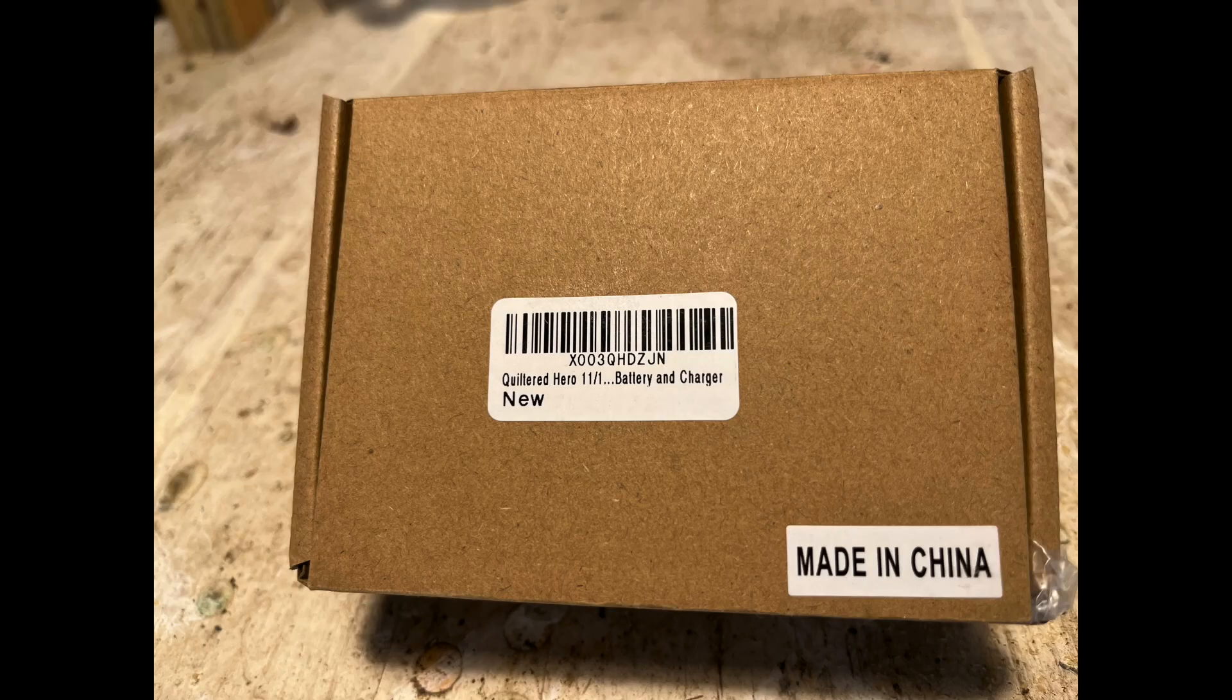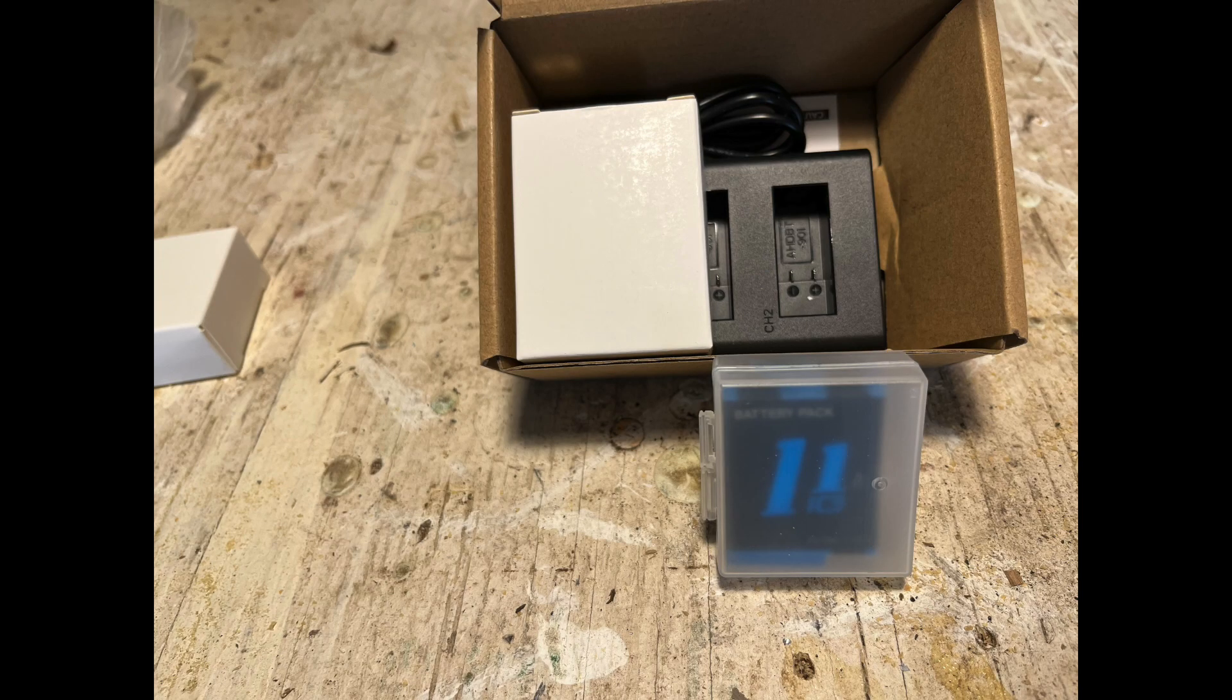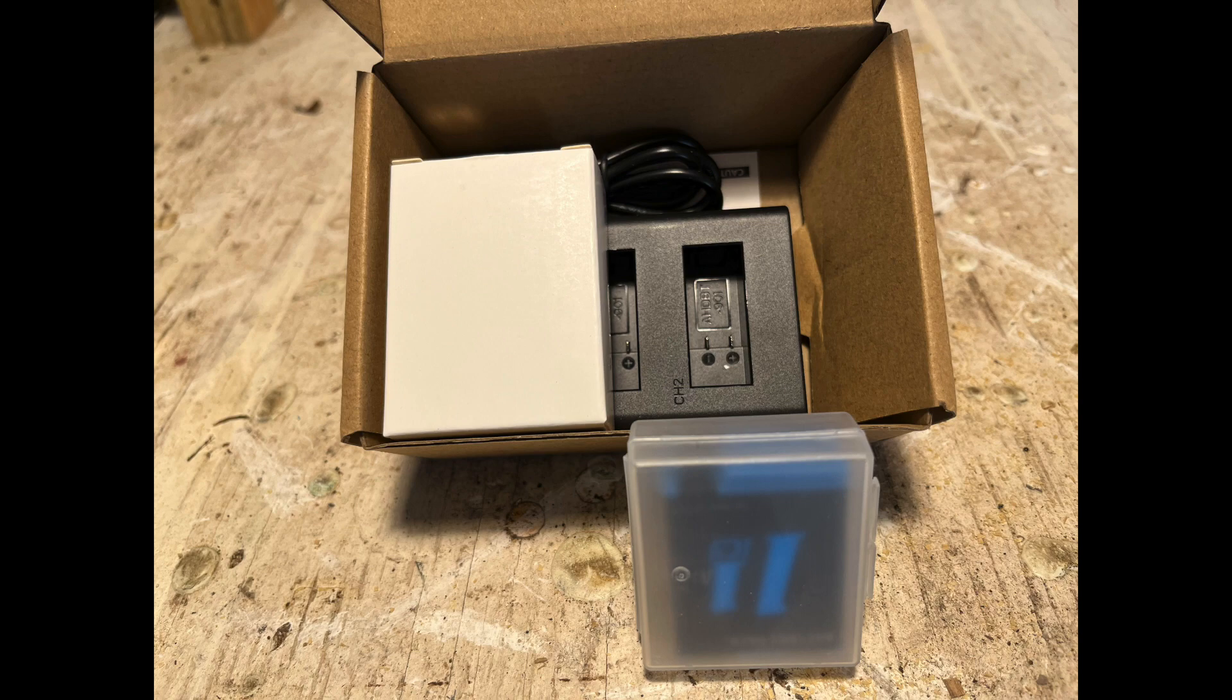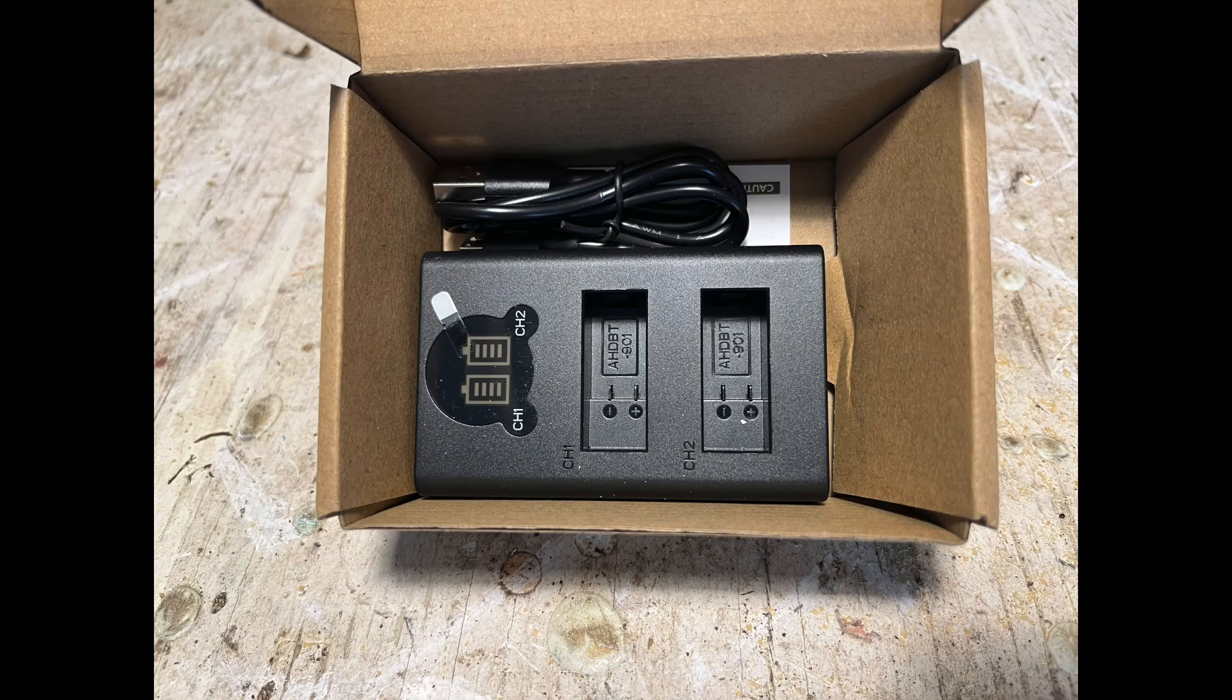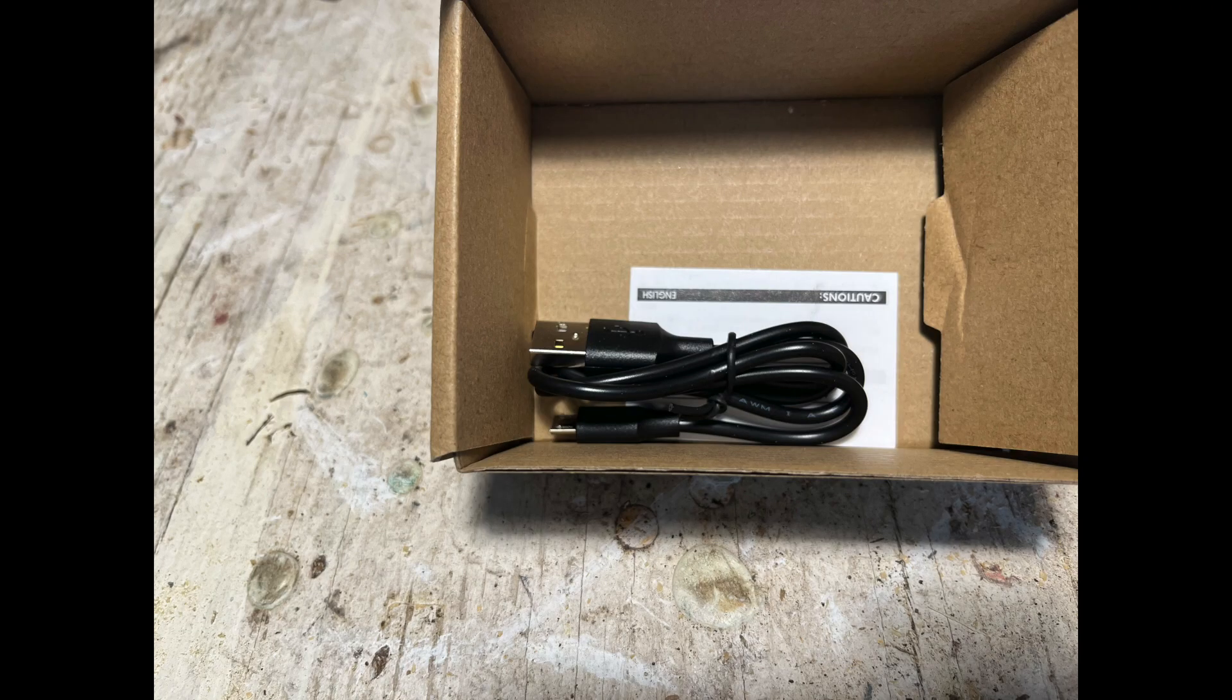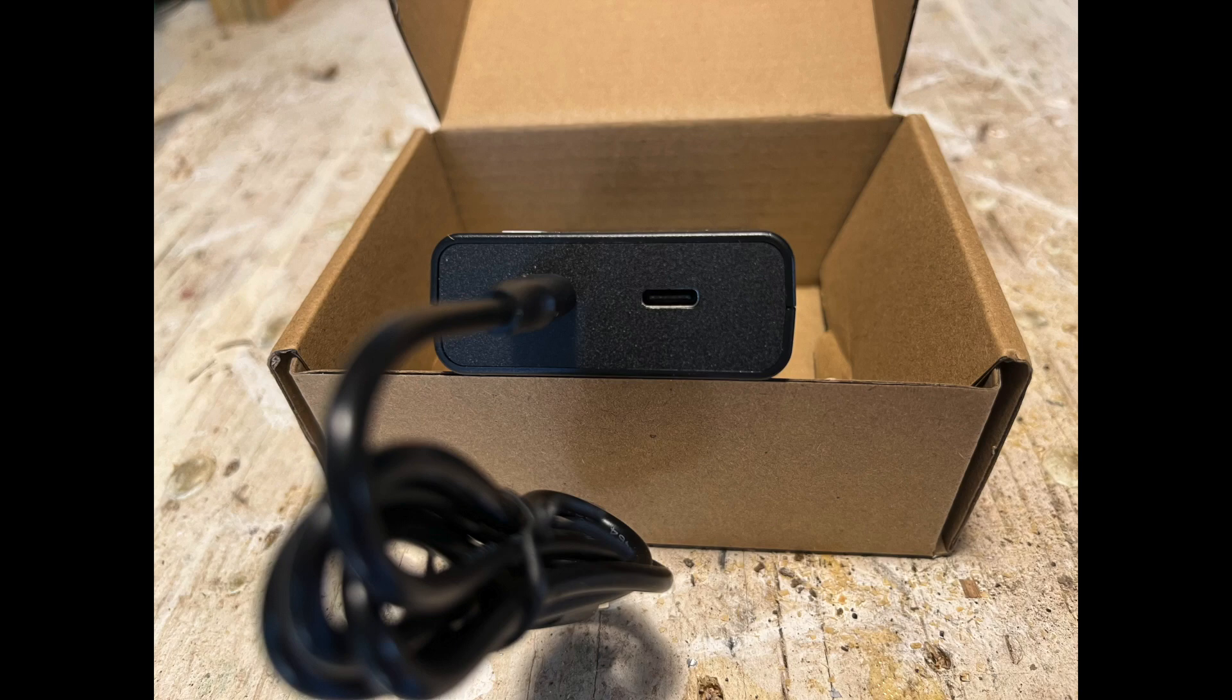We'll be back in a few months to explore how the batteries and charger performed, what problems if any we experienced, and our recommendation. Meanwhile, you guys enjoy and have a great day. Adios for now.